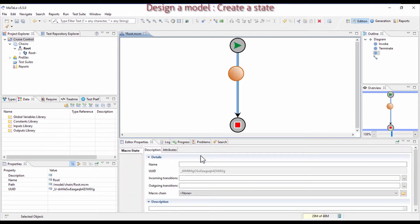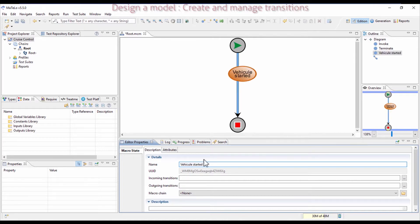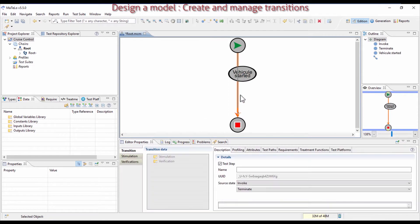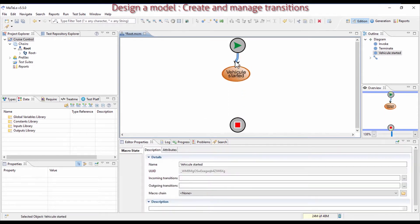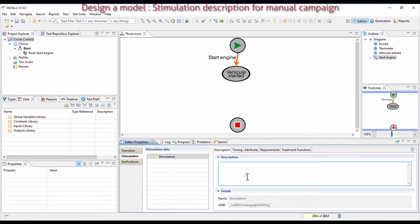Let's create the first state of the system. This state is when the vehicle is started. Call your state with a past participle, so here: Vehicle Started. Create the first transition, which is necessary, meaning you are going to start the engine to reach the Vehicle Started status. Then add a manual stimulation used for manual testing — we will do it only for this transition — so write that you want to turn the key and start the engine.